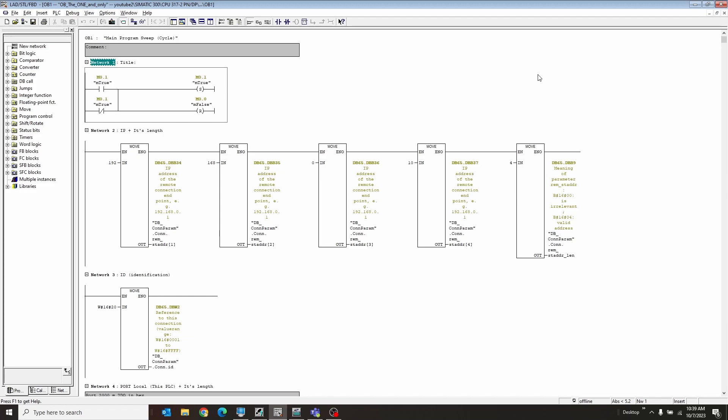All right, dear future Brandon, when you forget how to do TCP over two PLCs, this is how you do it. It's a whole lot of software. There's nothing in the hardware to do except for knowing your IP address of both your PLCs. So here I'm in the OB1 of the first PLC, and the first network I have is just setting true and false, and that's it.